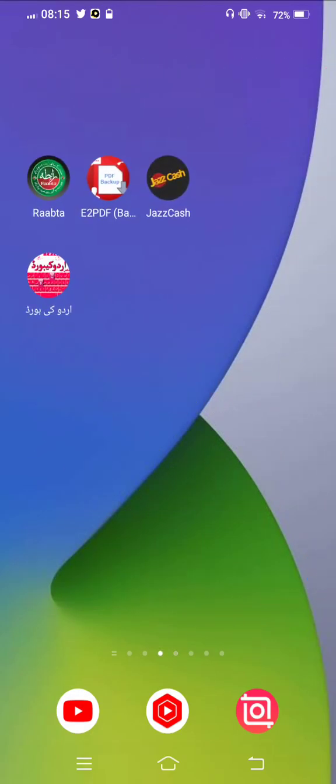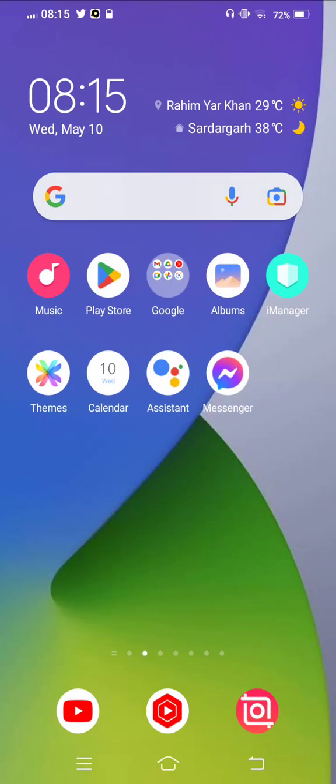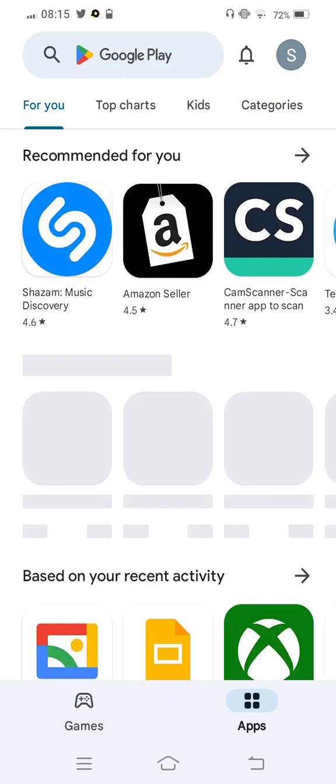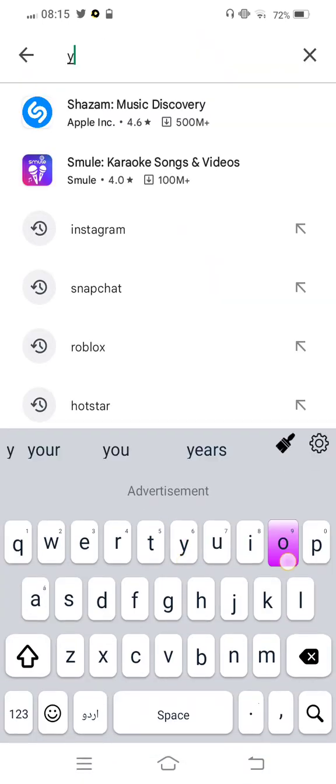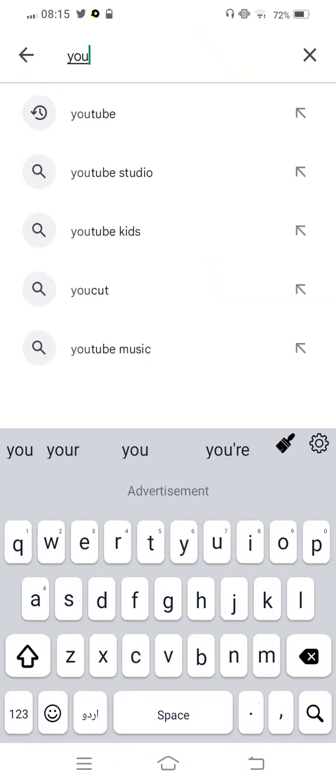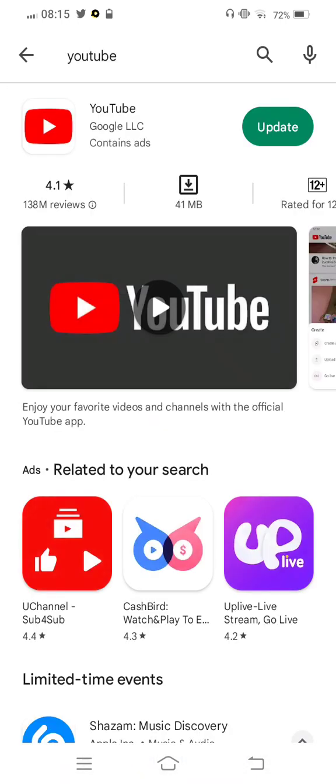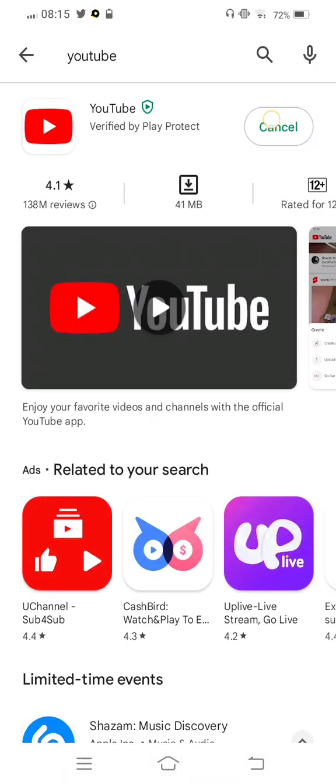Now move back, open your Play Store or App Store, and search YouTube. Check the update if any new update is available. No update in this case.